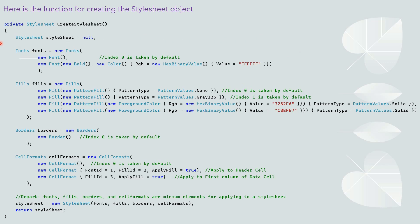Here is the function for creating the stylesheet object. First define this stylesheet object. Since every stylesheet at least contains the fonts, fills, borders, and cell formats objects, we have to define and initialize each one here too.